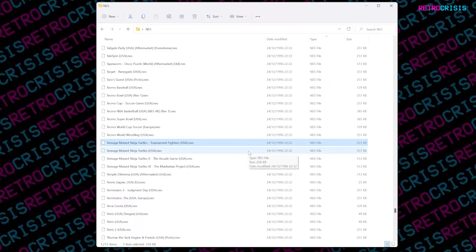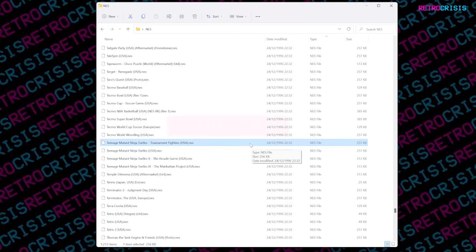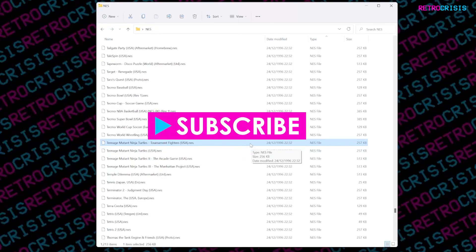Let me know if you have any questions and also let me know if you have an alternative method on creating a 1G1R ROM set. I hope you found this video useful if you did please hit the like button and also please support the channel by subscribing. This has been Retro Crisis, thank you for watching.